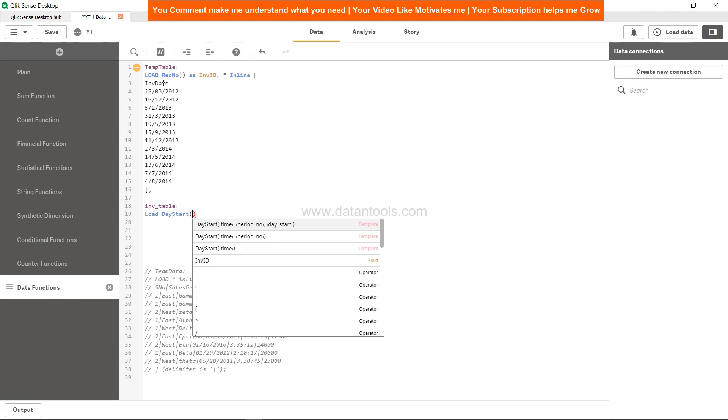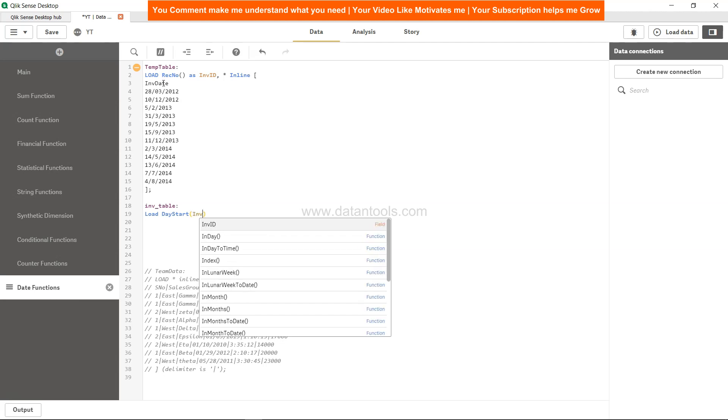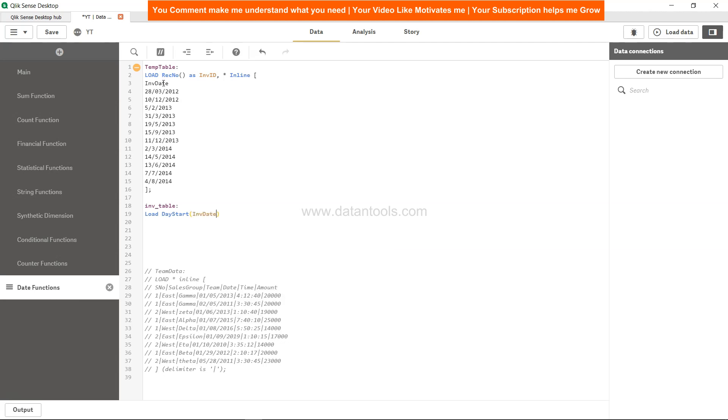...and we can use the function which is DayStart. Within the DayStart, we need to tell the invoice date (INV_Date), and then comma zero indicates basically the same day. You can go to minus one and plus one, which we will see in a minute, as D_Start.